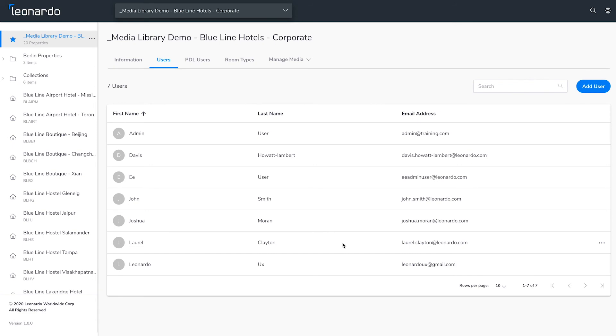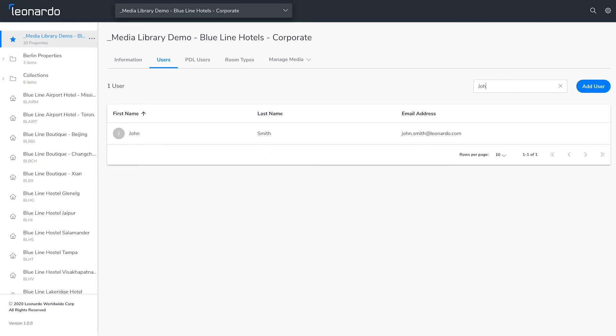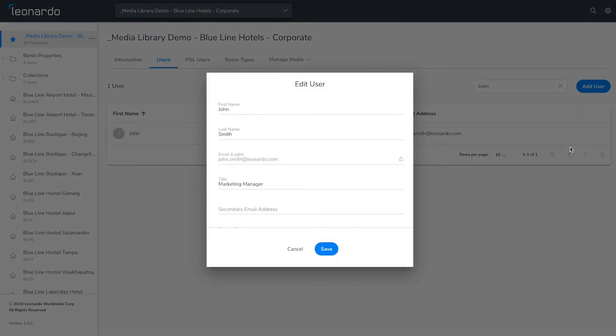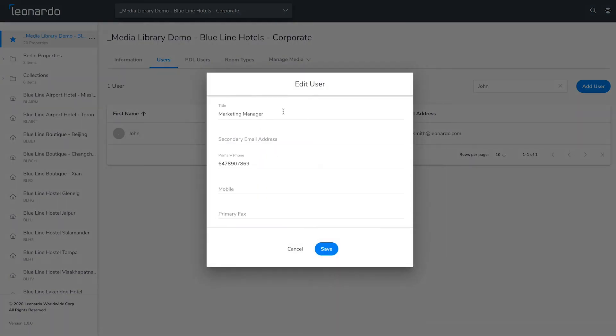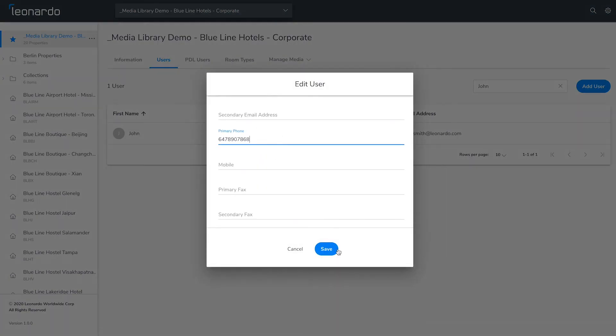To edit an existing user, find them in the list or use the search bar. Click the overflow menu in the appropriate row and click Edit User to modify their contact information.